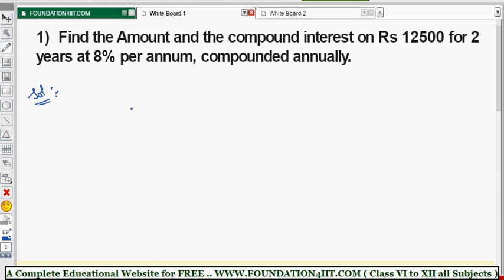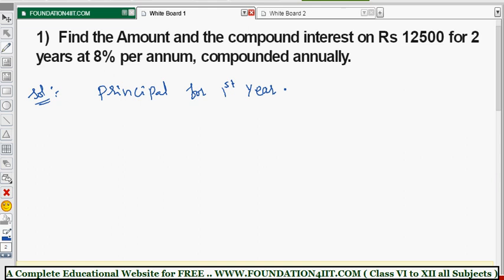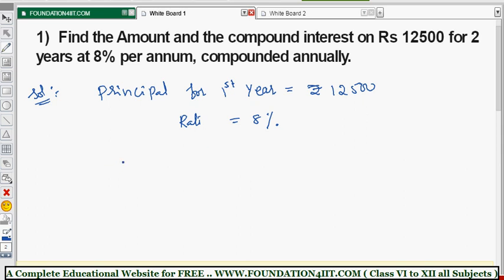We begin the solution. Principle for the first year - because we have two years, we need to write the given data first. The principle for the first year is rupees 12500. Now, interest for the first year - whenever compound interest is used, the first year interest will be added to the next year's principle. The rate is 8 percent.